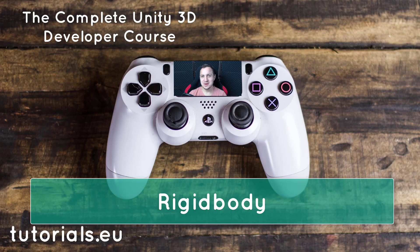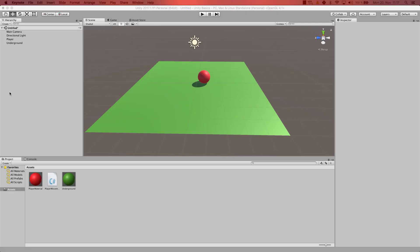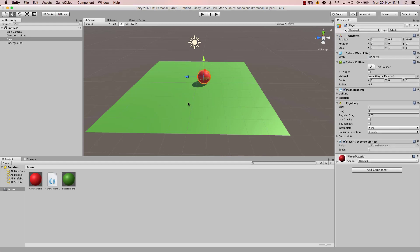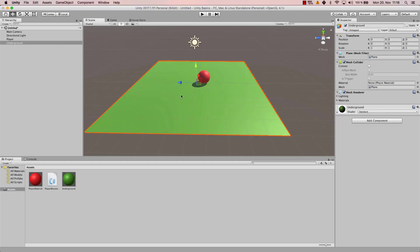Welcome back YouTube. My name is Dennis Pannuta for tutorials.eu. In this video we will have a look at the rigid body.